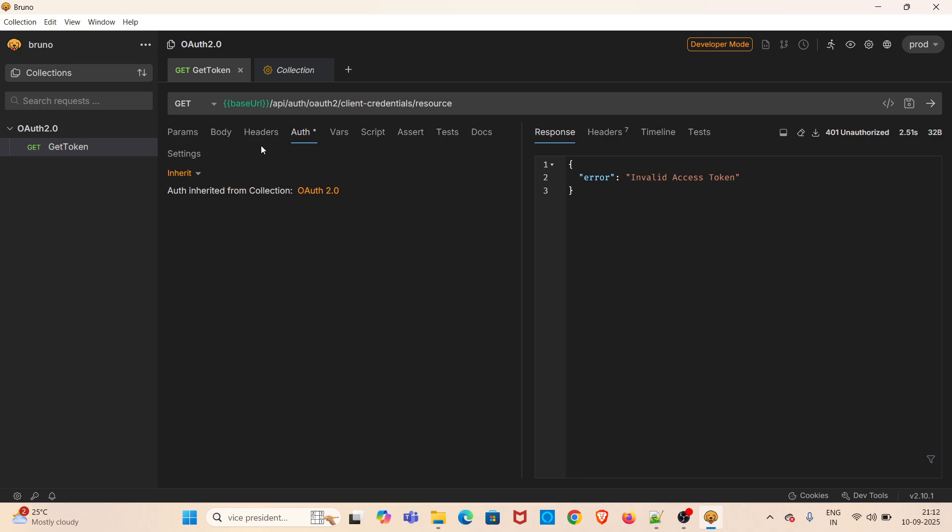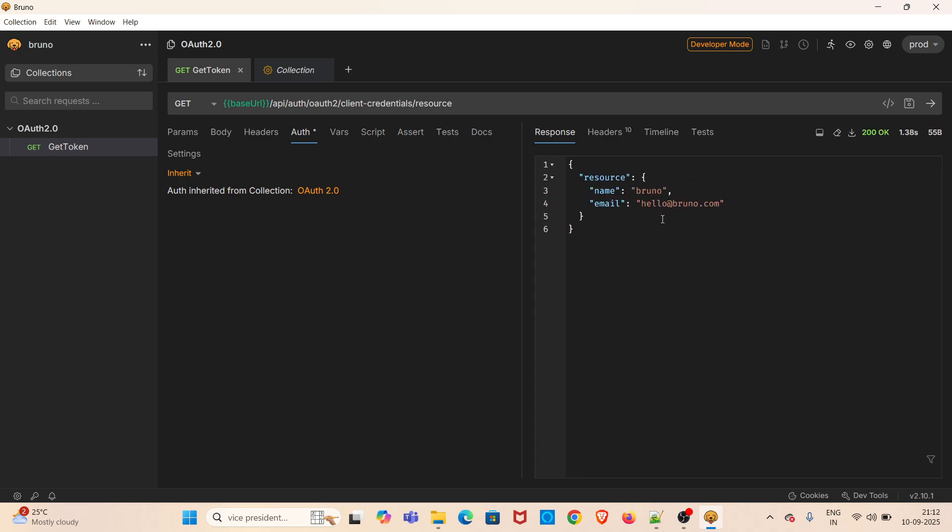Now I am going to send this particular request. You can see that we have got the JSON response with 200 status code. So this is how you can achieve OAuth 2.0 authentication mechanism in Bruno.